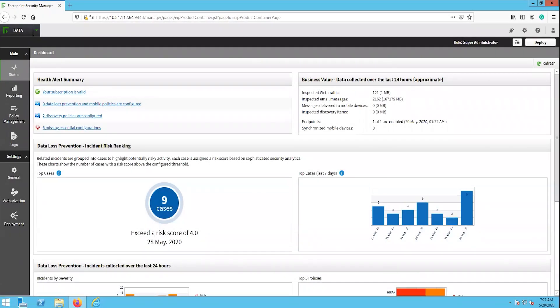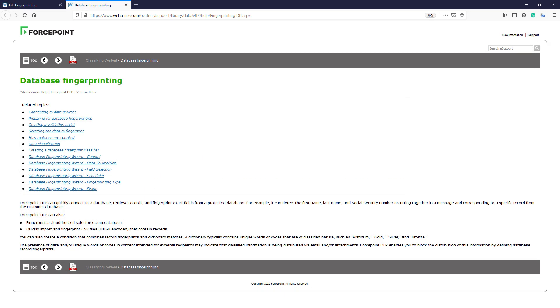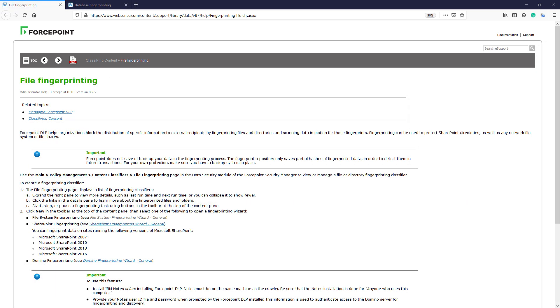Let's start off by understanding the two types of fingerprinting options that are available within the Forcepoint DLP solution. The first is file fingerprinting, which is what we will cover in this video, and the second is the database fingerprinting. The file fingerprinting feature allows an organization to protect any sensitive information that exists inside of a file or file repository. File fingerprinting can be used to protect any network file system, file share, or SharePoint directory. The file fingerprinting process does not save or back up the data, but instead saves partial hashes that are used to detect the fingerprinted data that is leaving the environment.